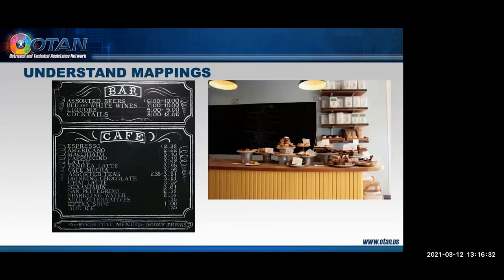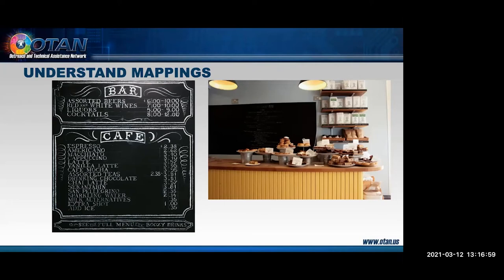According to Thaler and Sunstein, a good system of choice architecture helps people improve their ability to map and hence select options that will make them better off. One way to do this is to make information about various options more comprehensible. Students can get bogged down and become frustrated deciding between options. Teachers can help students chart a path through options that make work on their goals and life manageable, much like working through a menu helps a customer decide on a meal from a variety of choices.